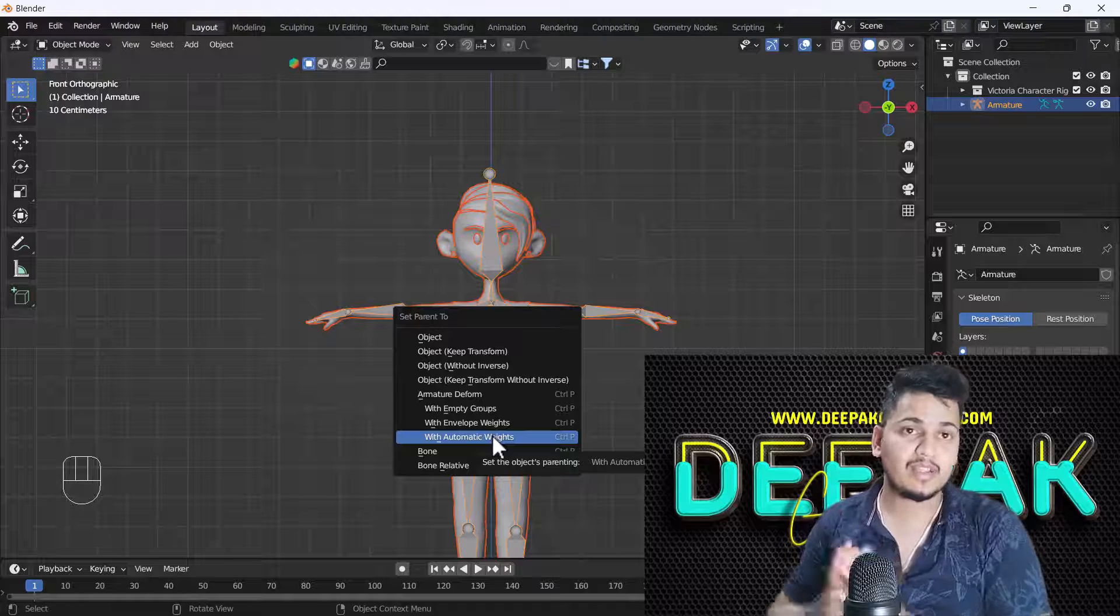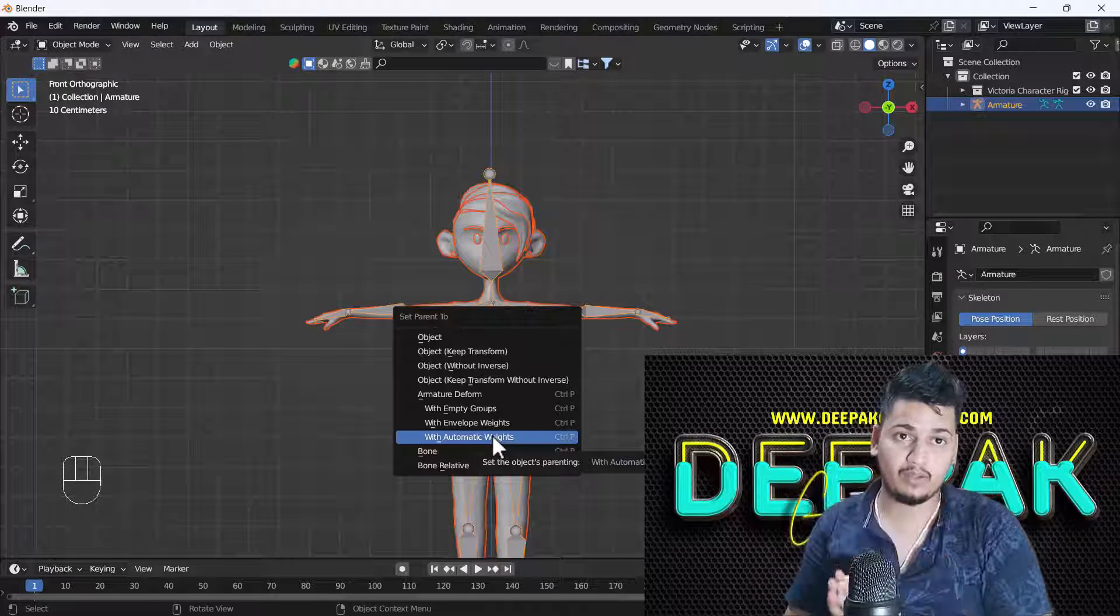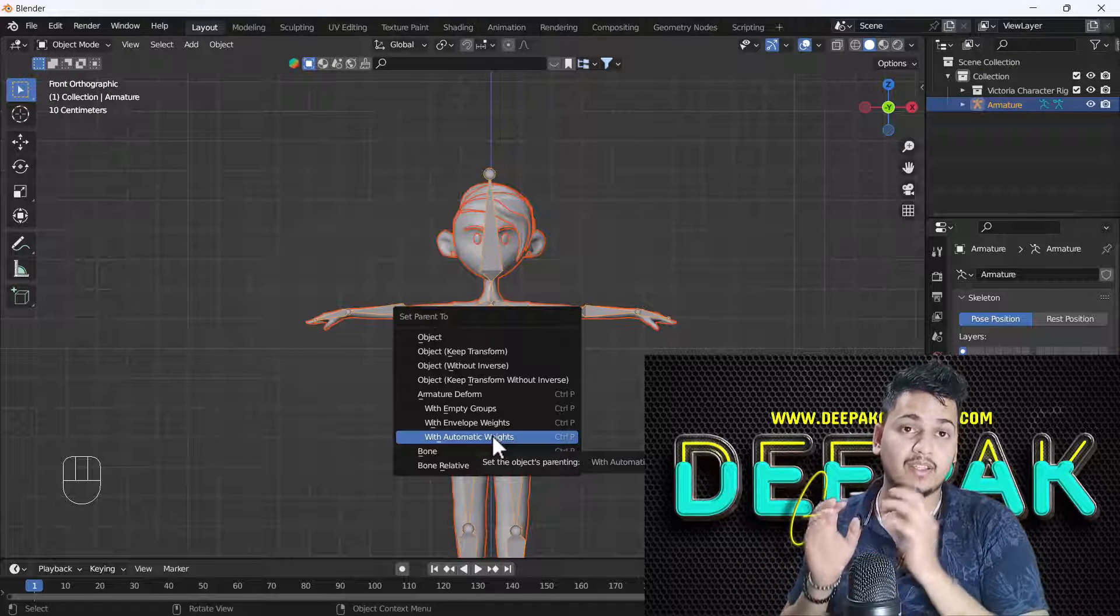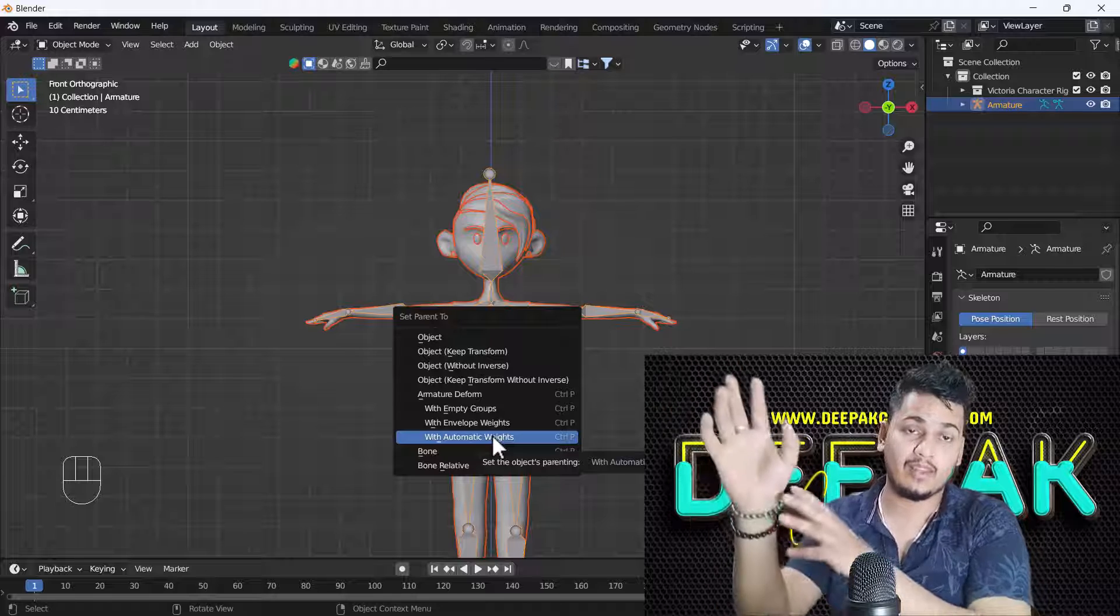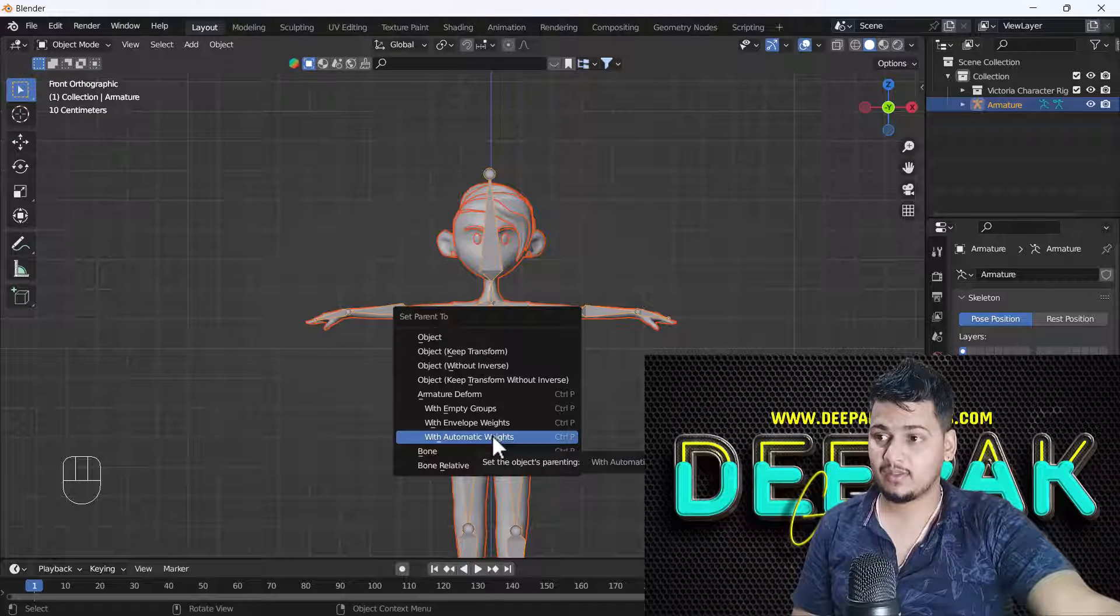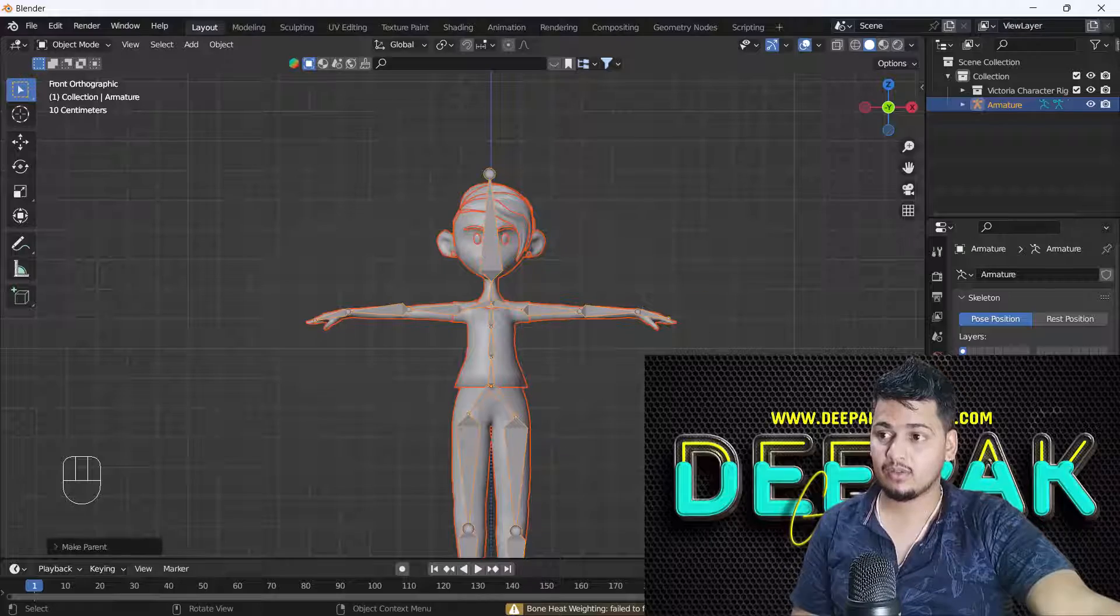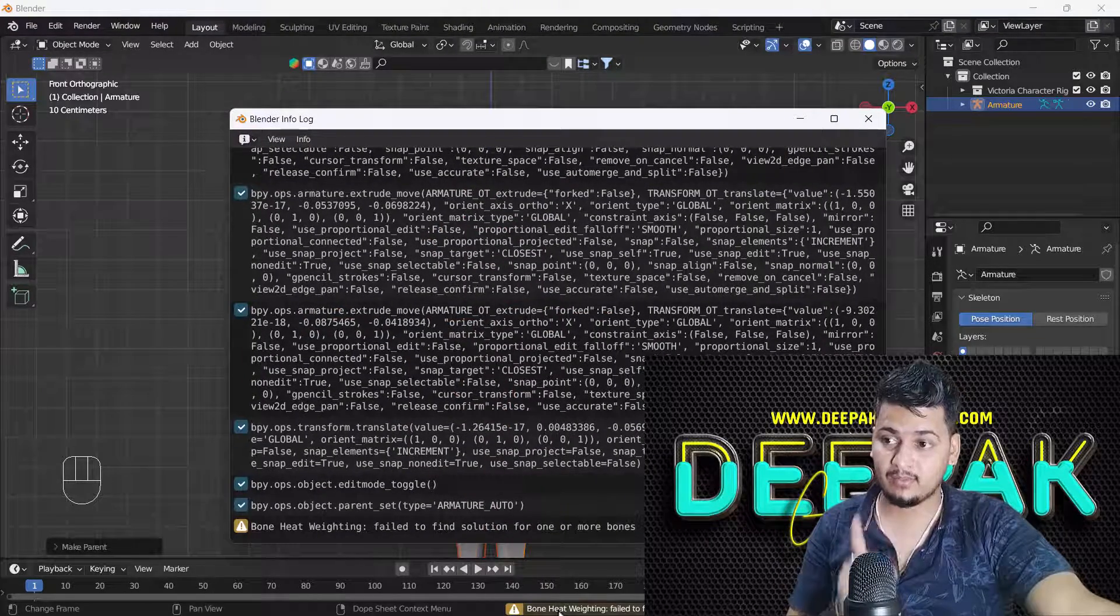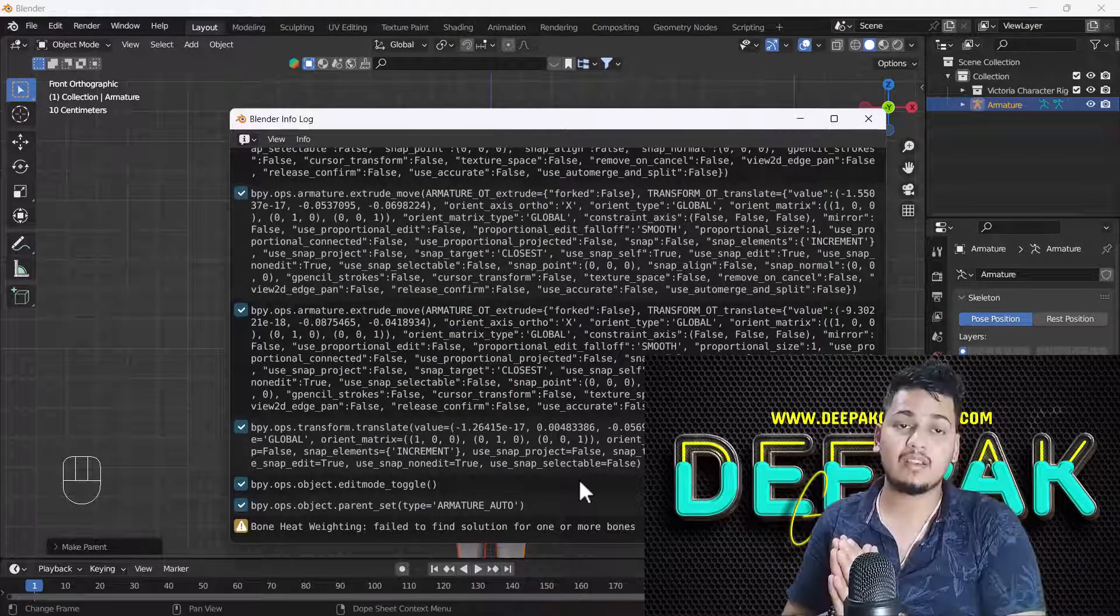What does this option do? It will automatically analyze our whole body with the bones and it will give the weight according to the bone length and body size. And here you can see when I click this, it will show here, you can see bone heating issue problem find, all right.